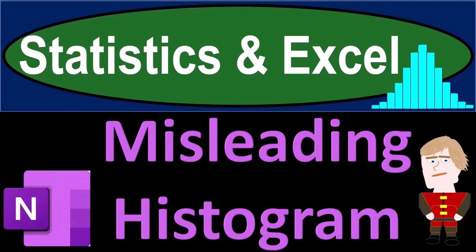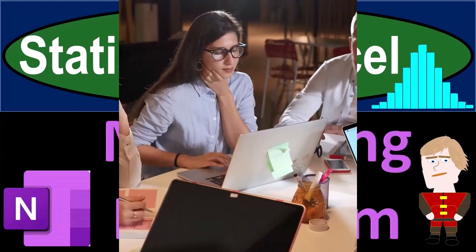Statistics and Excel misleading histogram. Got data? Let's get stuck into it with statistics and Excel.